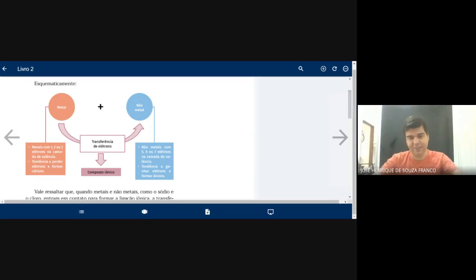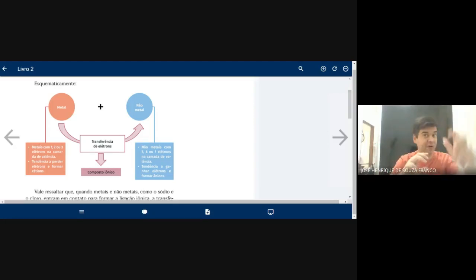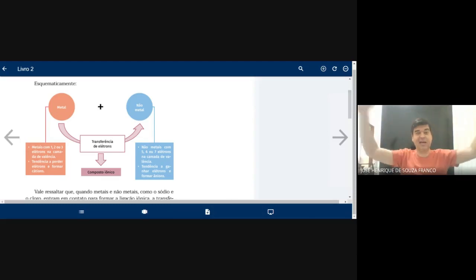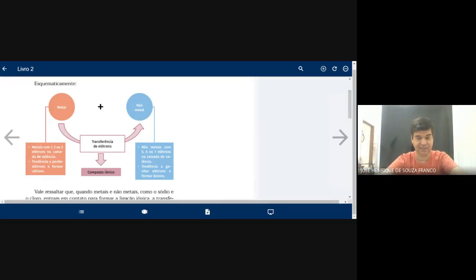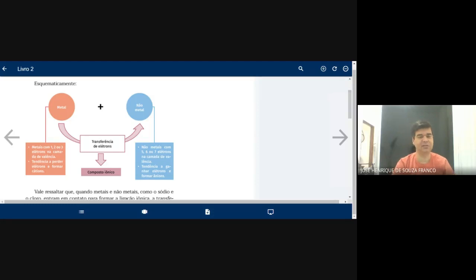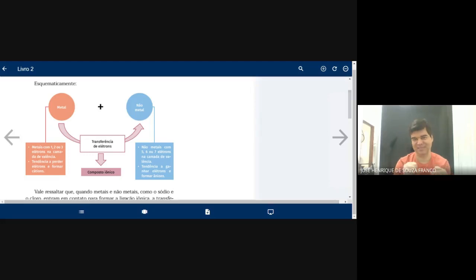Para a prova, estou pensando em três a quatro questões. A turma do primeiro ano travou em uma prova que era para fazer em 20 minutos — acabaram demorando uma hora. A turma de biologia também demorou uma hora e dez. O segundo ano não travou tanto, mas o terceiro ano também teve dificuldades. A prova do terceiro ano era mais difícil propositalmente, porque eles estão diante do ENEM, que a princípio será realizado em janeiro.